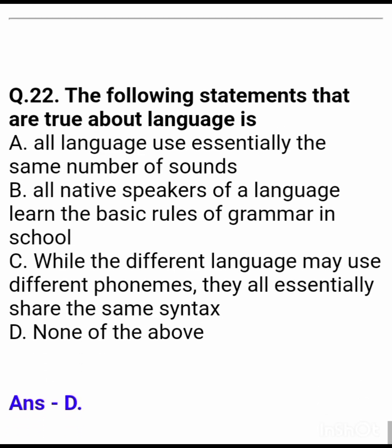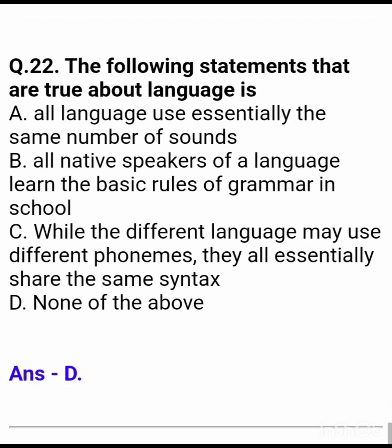Question 22: The following statements that are true about language — Answer: none of the above.